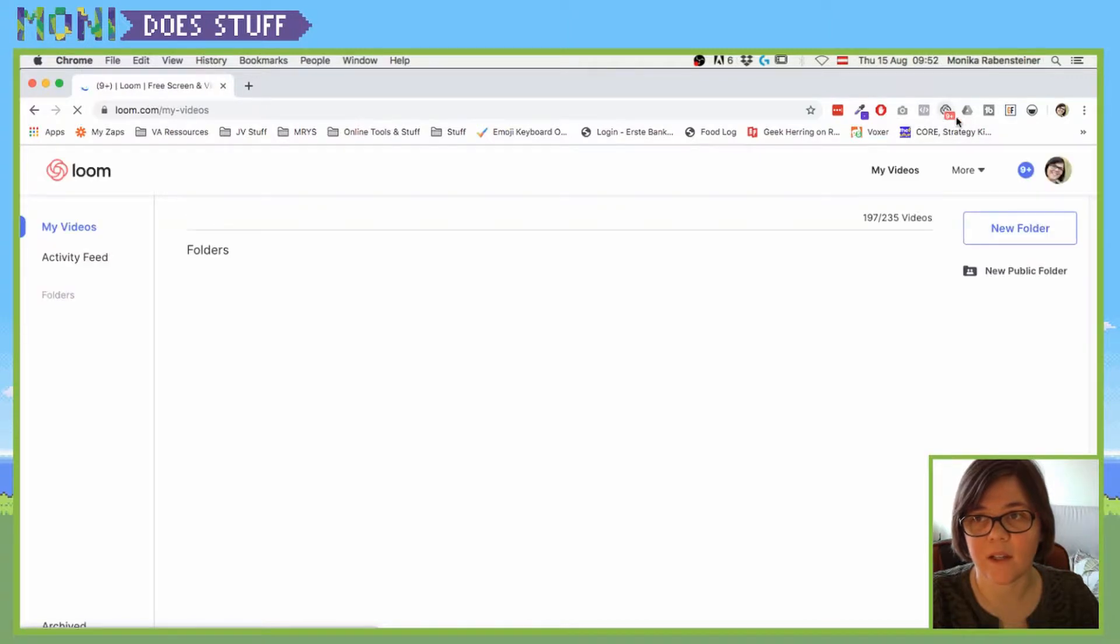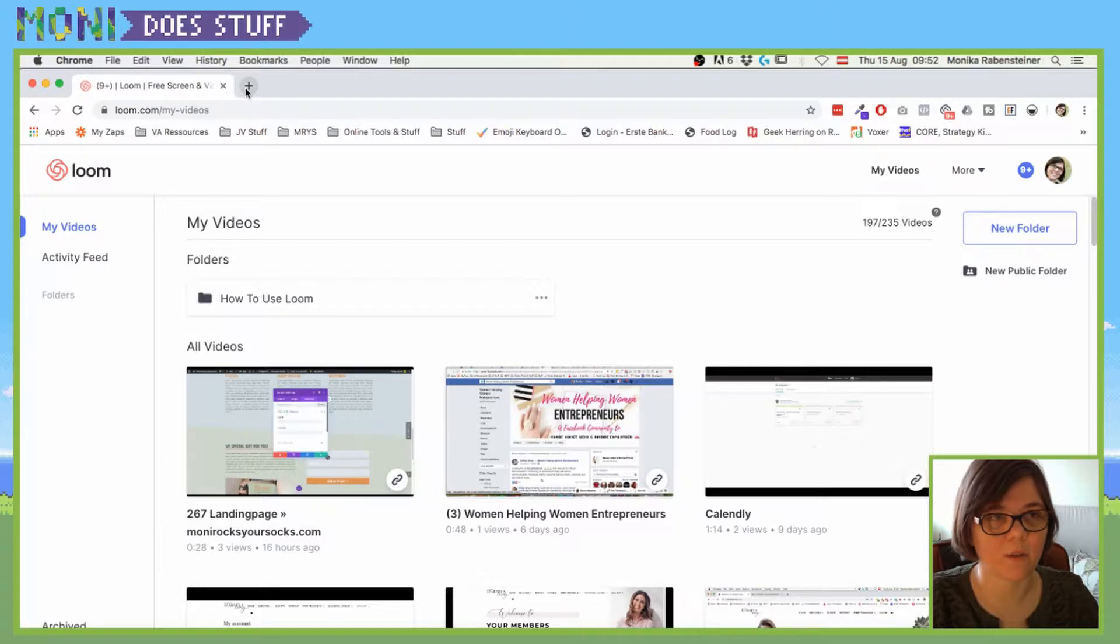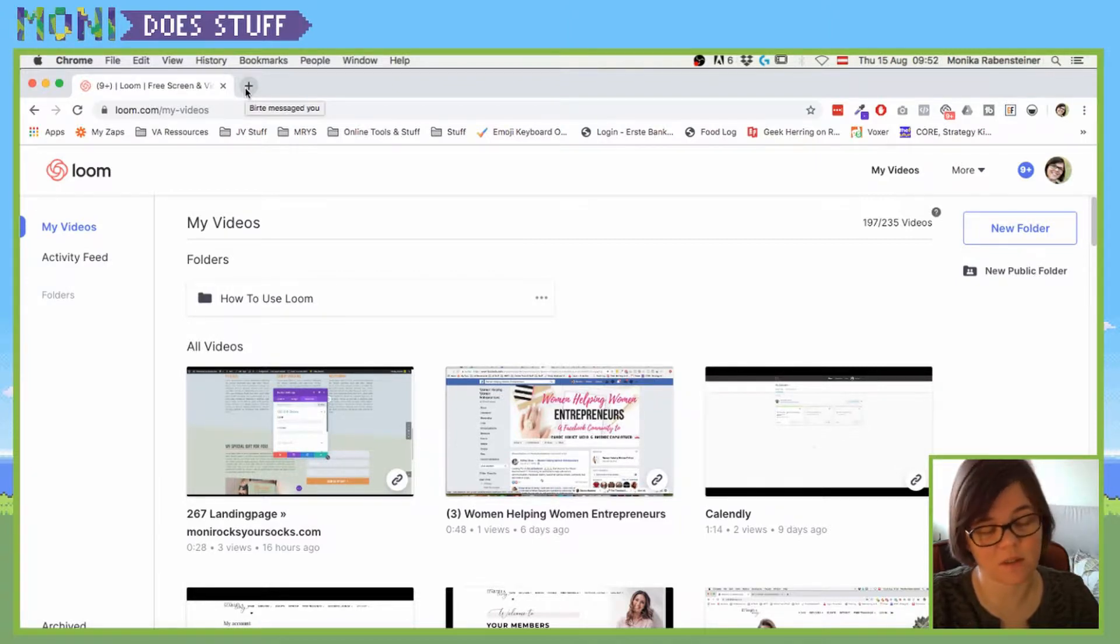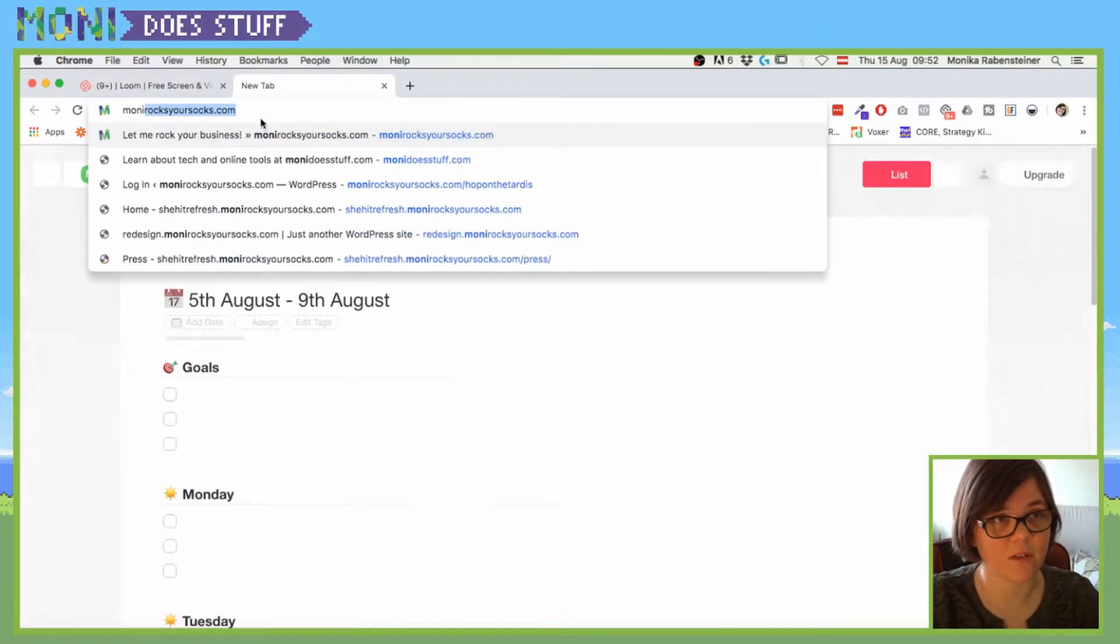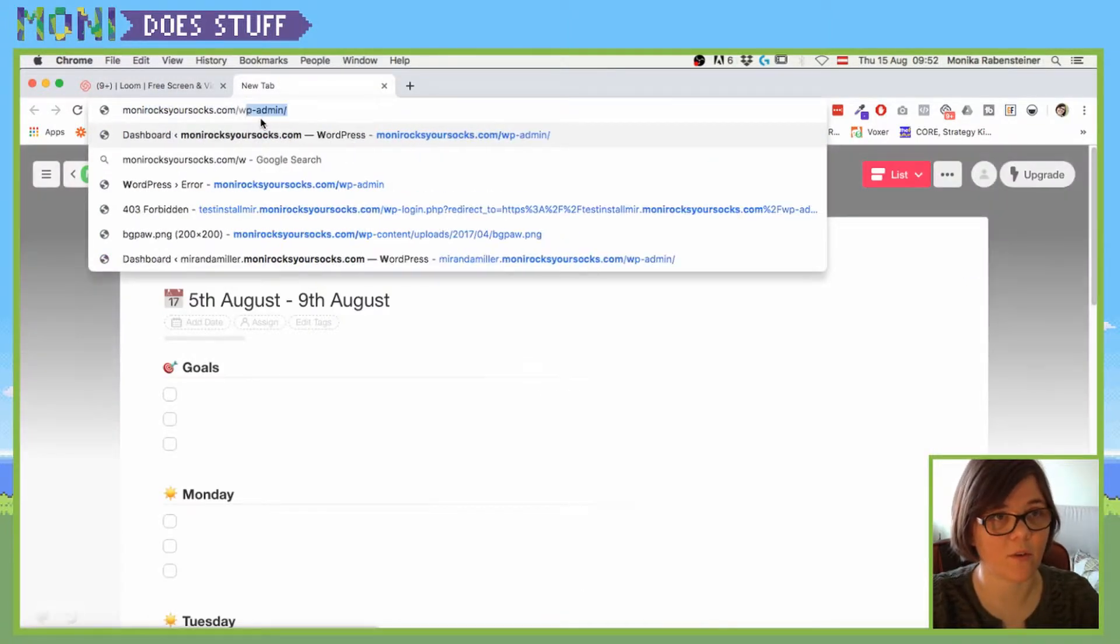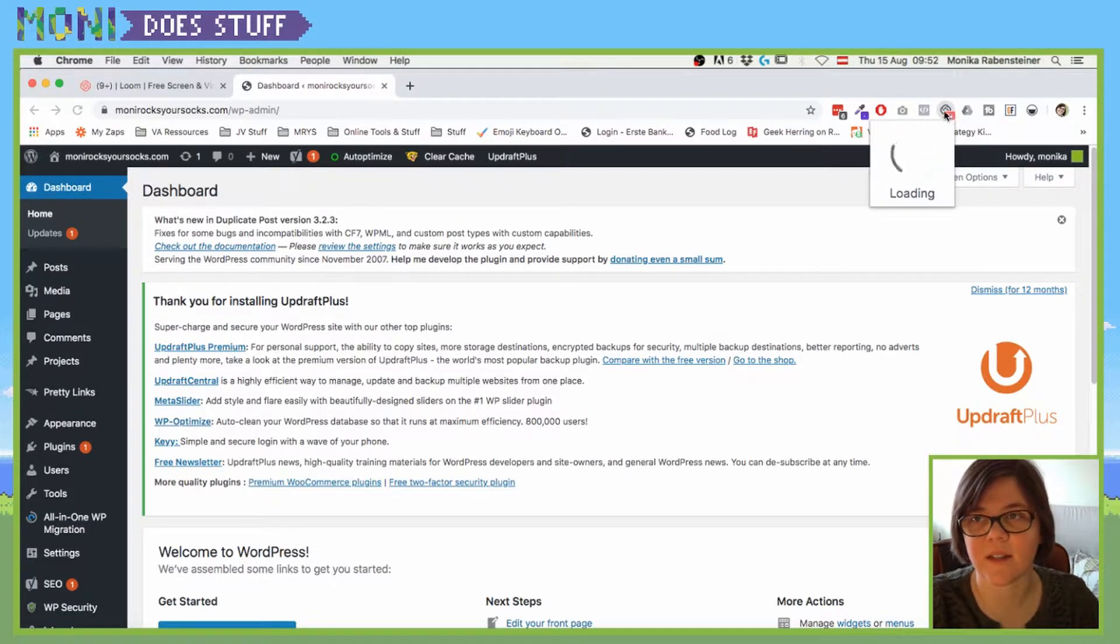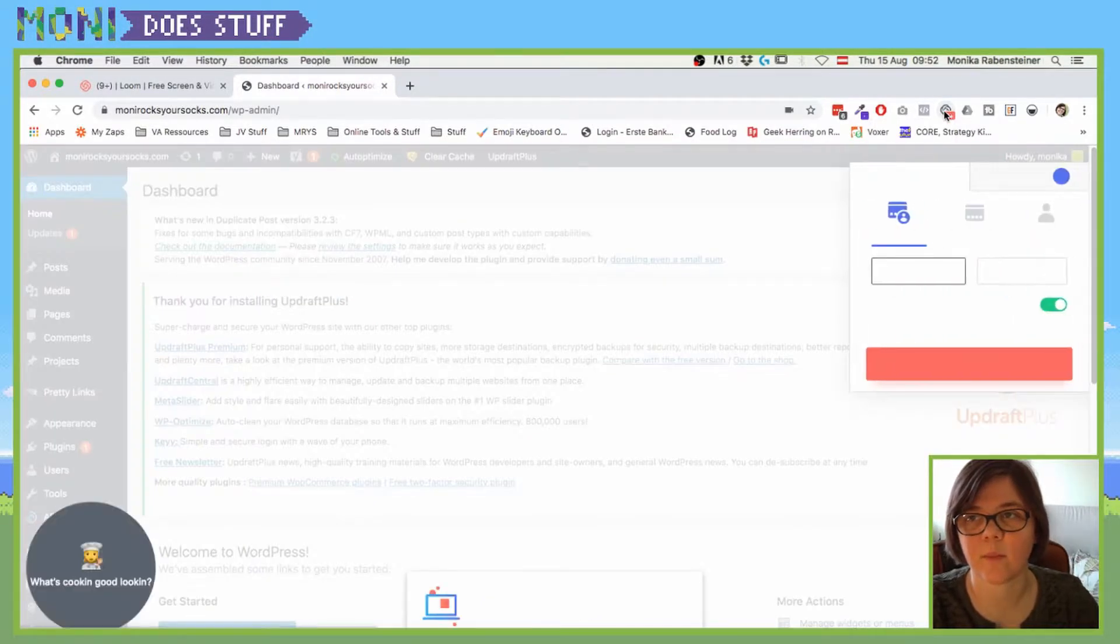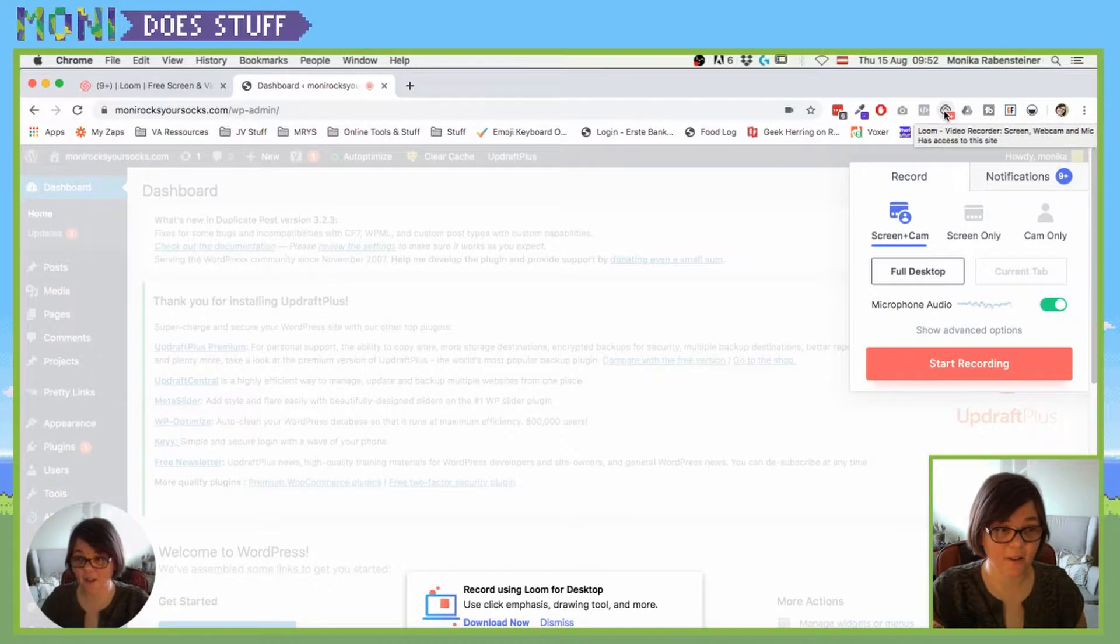And you see at the top bar here I already have the extension going on, so all you have to do now is go to a place where you want to record something. So let's just say you want to record what stuff is going on your website in the back end, and then you click on this nice little Loom icon box.